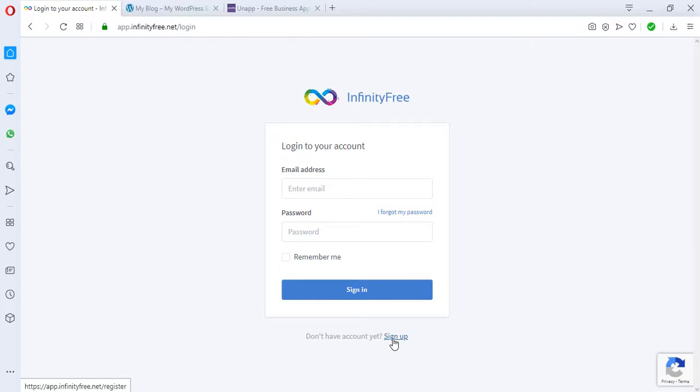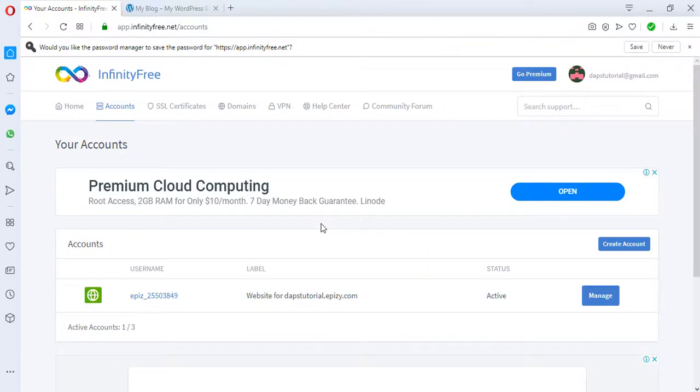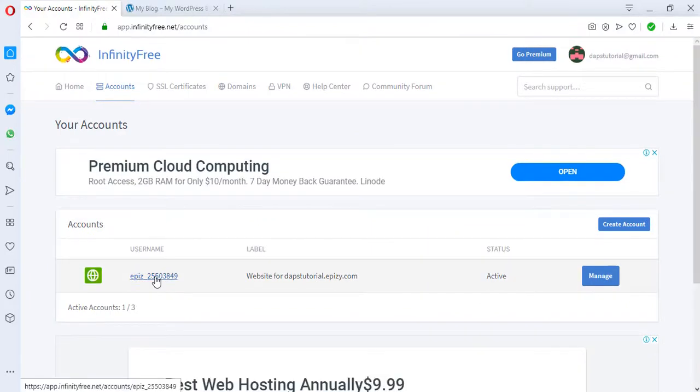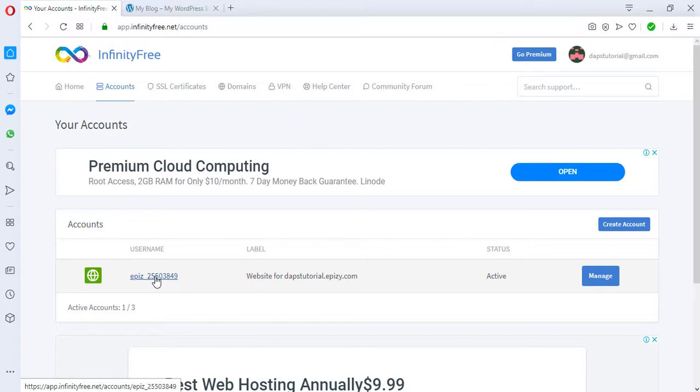In this video, I already have an Infinity Free account, so I'll be signing into my account. I already have an account created with Infinity Free. So what I would do is access this account. In case you're not familiar with how to get this done with Infinity Free, I have a complete tutorial on how to set up Infinity Free and set up a WordPress website with Infinity Free. In case you want to check that video out so that you would know exactly how I got here.